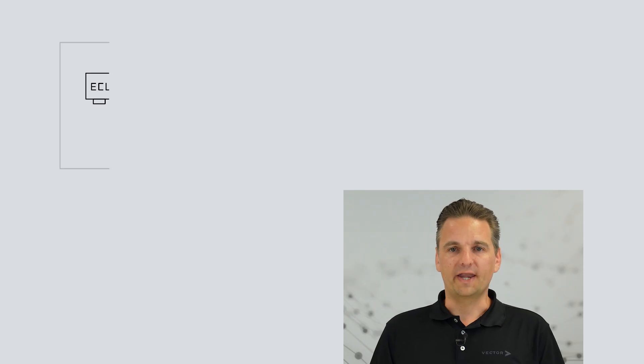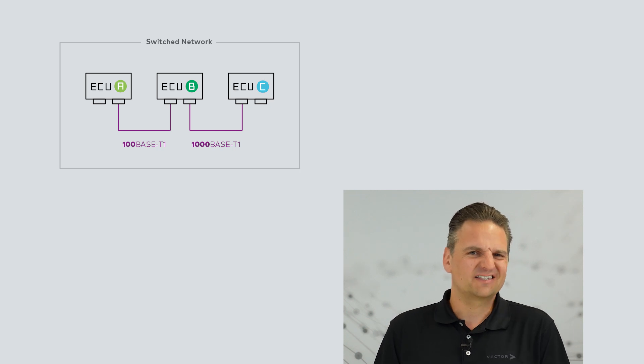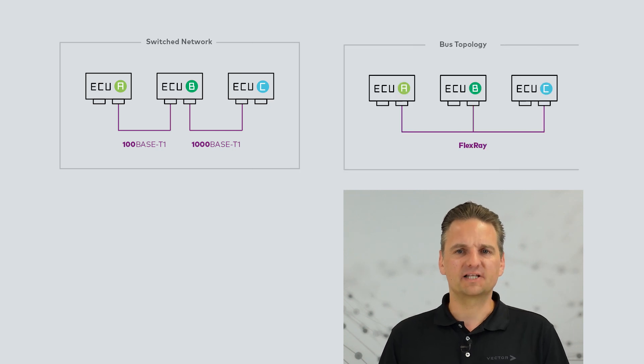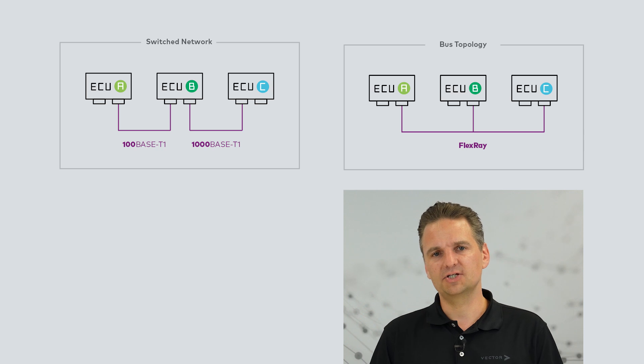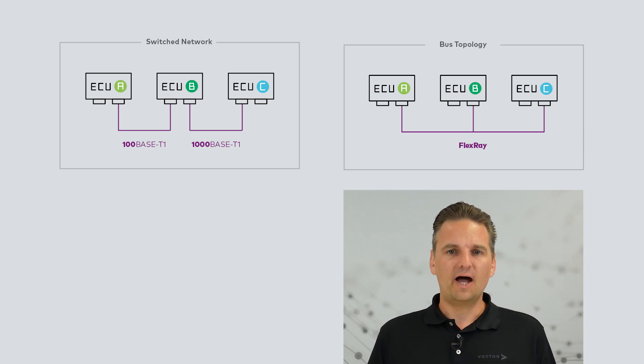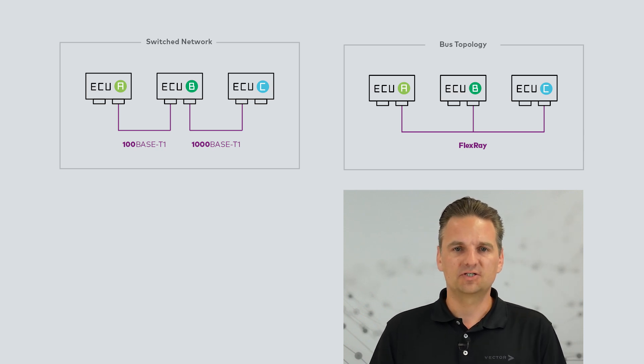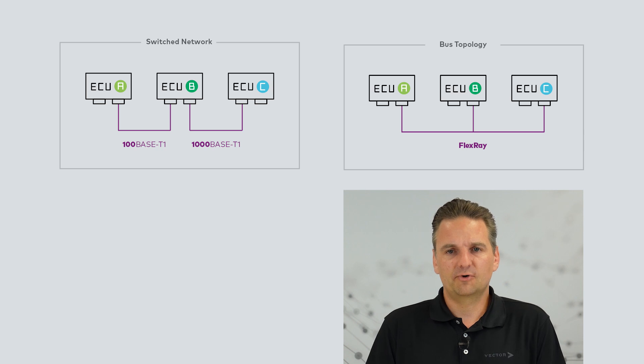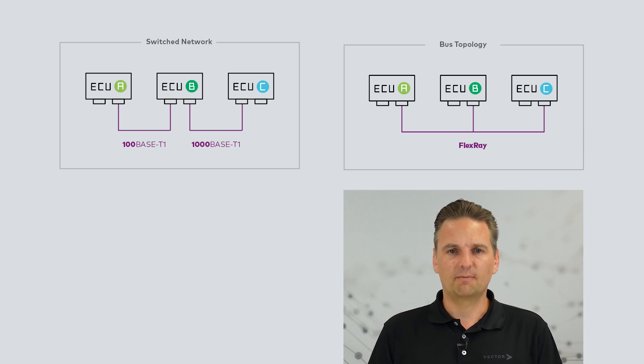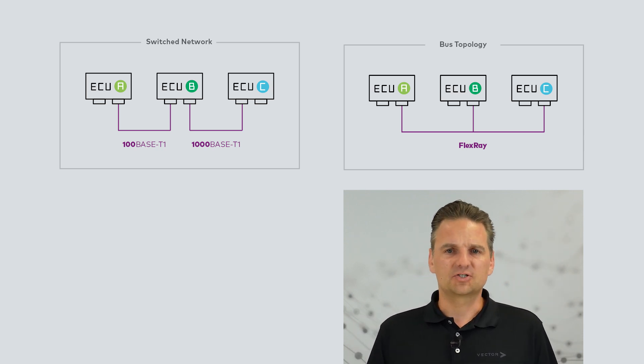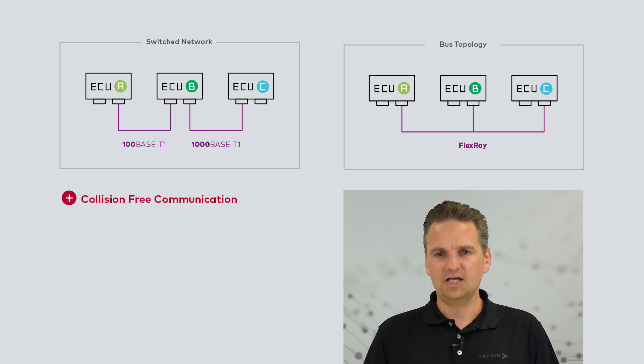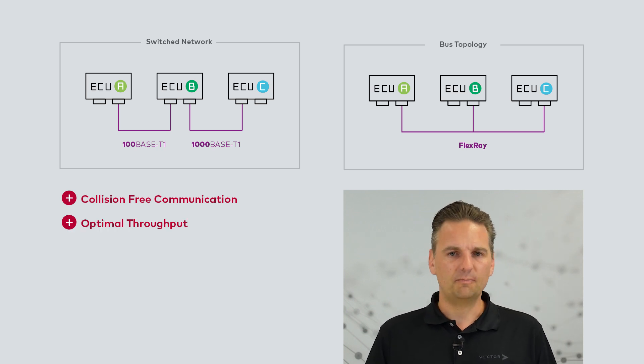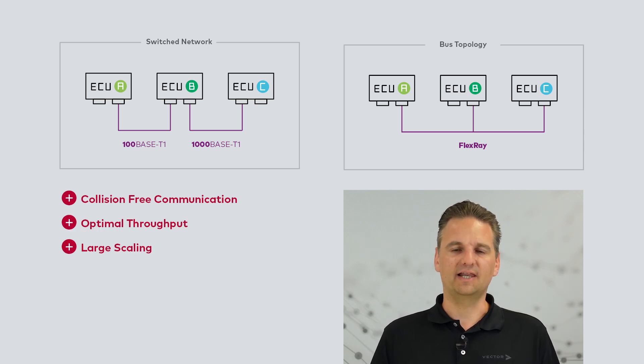But the question is, why is a 10Mbit technology needed when 100BASE-T1 or classical bus systems like CAN or FlexRay can cover this application area already? And why exchange the advantages of switched networks again for a bus topology? I'm talking about advantages like collision-free communication, optimal throughput, or large scaling. I will explain it to you in more detail.